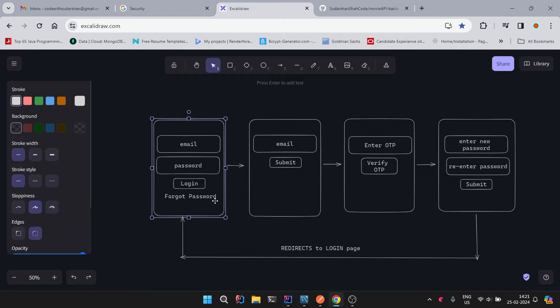When the user clicks on forgot password, they are taken to a form where they enter their email for verification. After submitting, they receive an OTP — a one-time password with a fixed expiration time — in their email. They enter the OTP and click verify. Once verified, a new form appears where they can enter and re-enter the new password and submit. The password then gets changed and they are redirected to the login page.